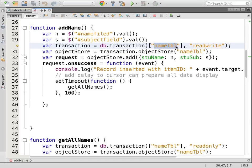That transaction object should contain the tables or object stores — all the object stores you are going to do a transaction with. If you have more than one object store, define it in square brackets; otherwise, you can directly define it. I kept it in square brackets because I want to show you that you can have more than one object store in a given database.